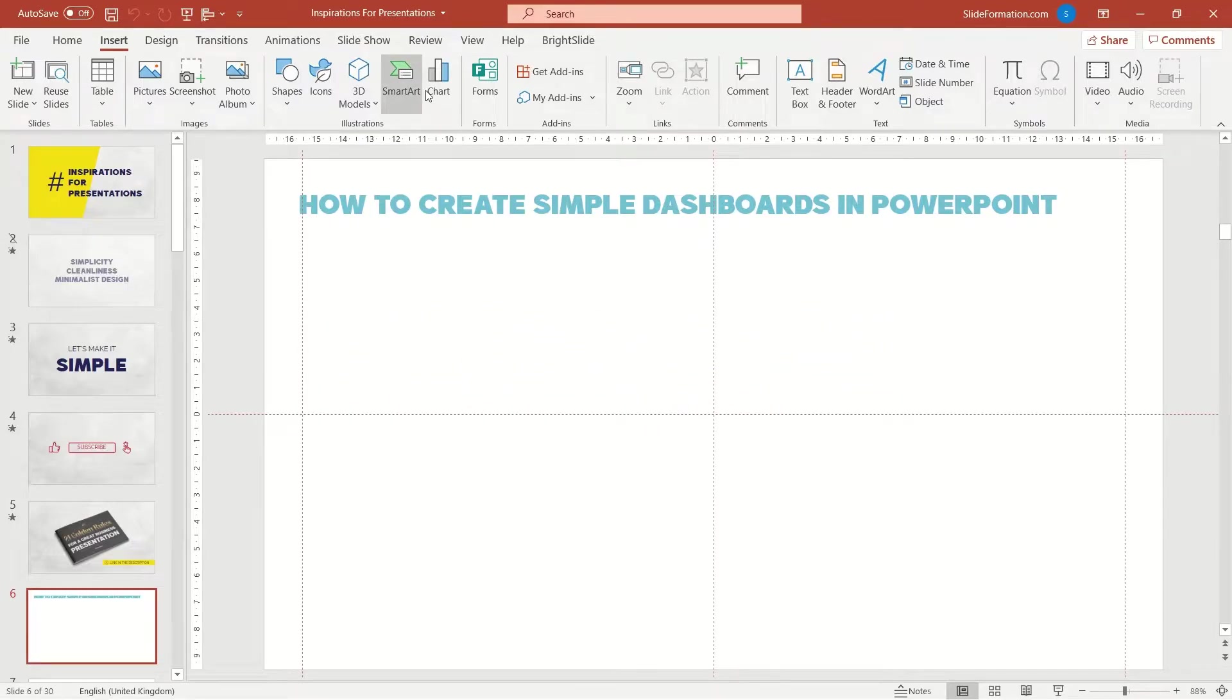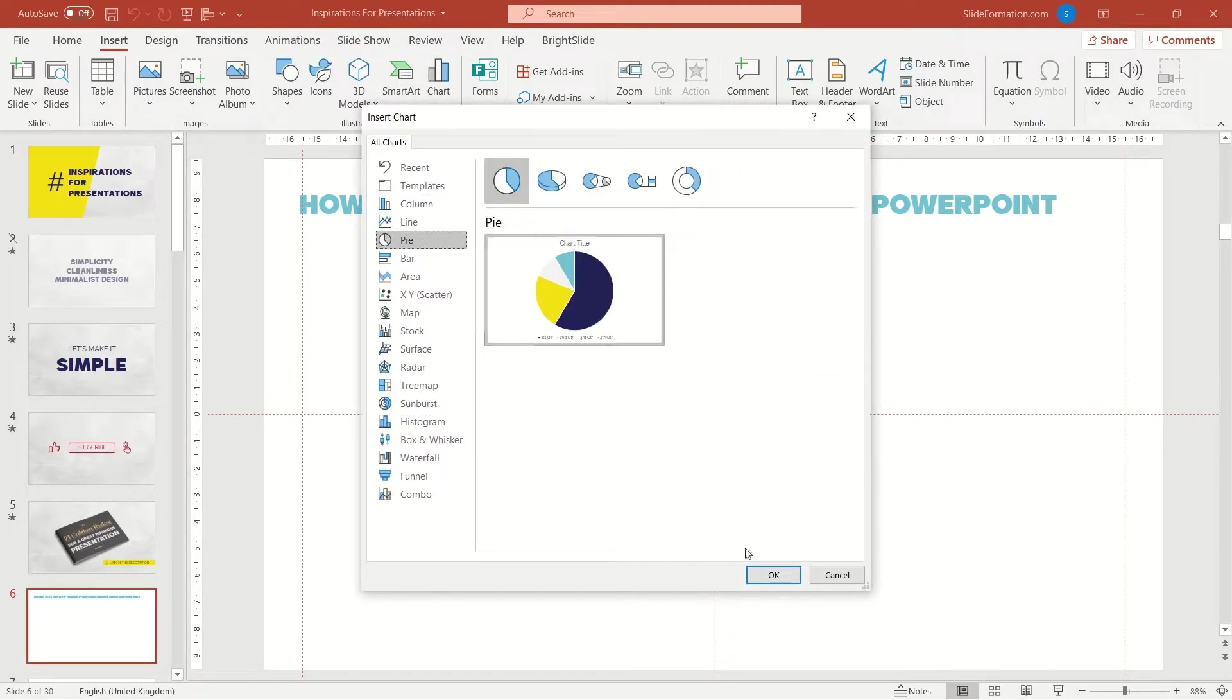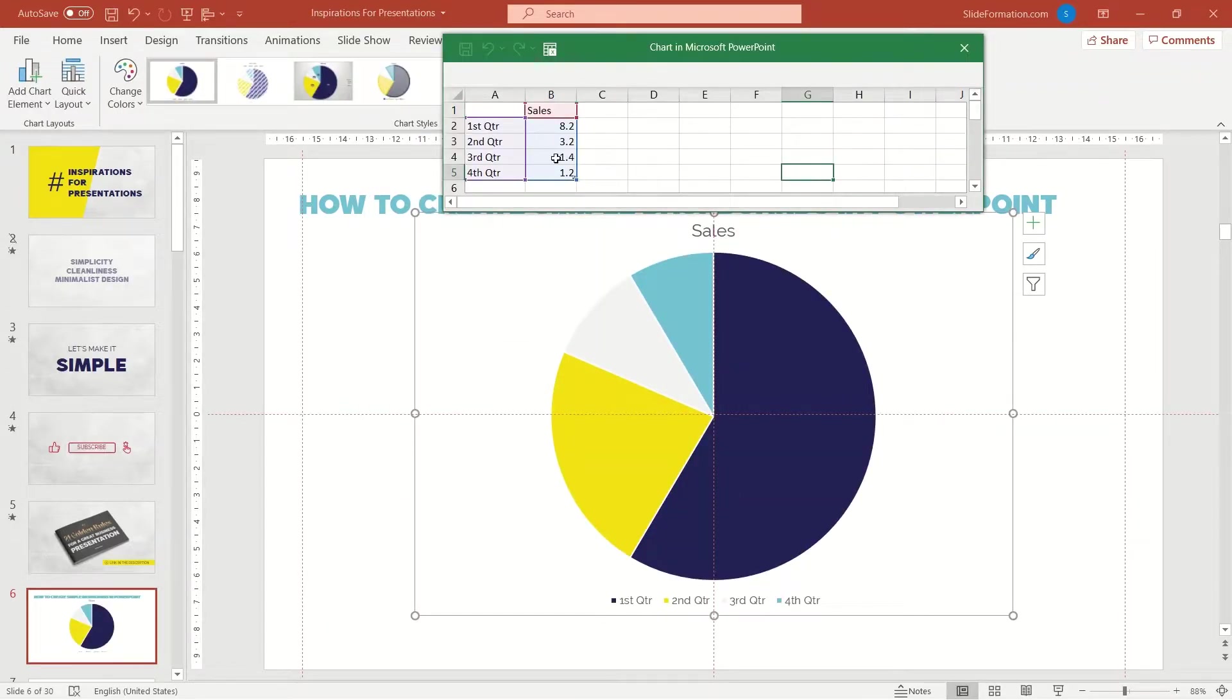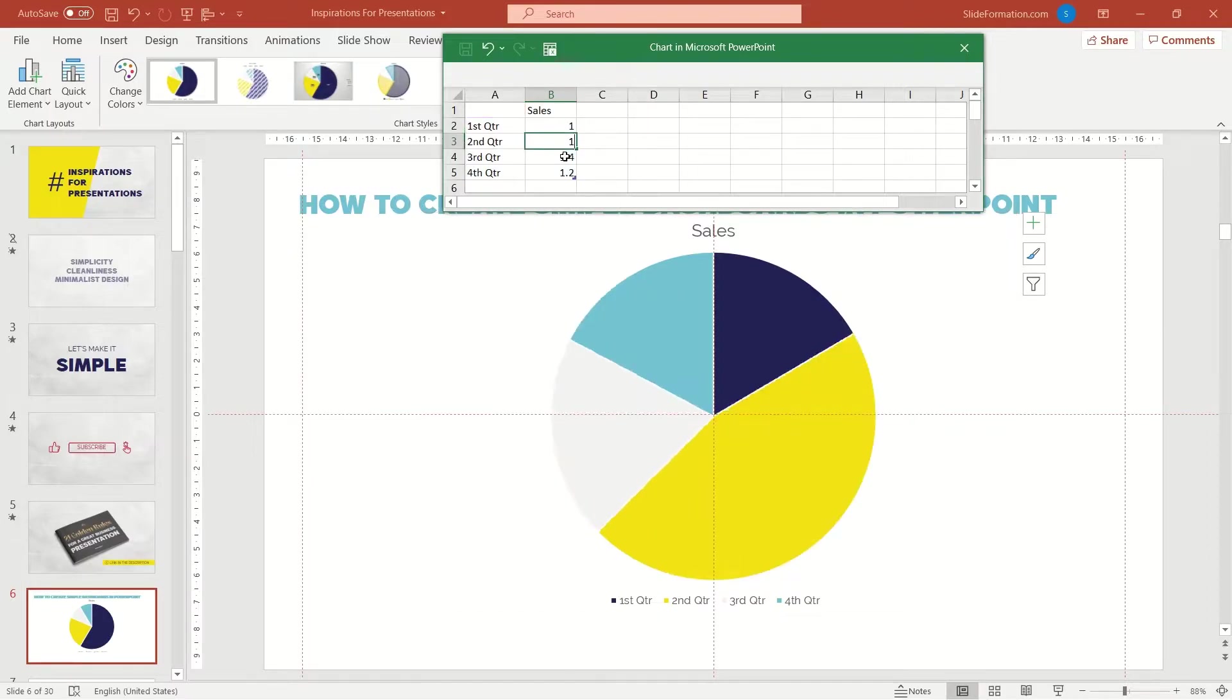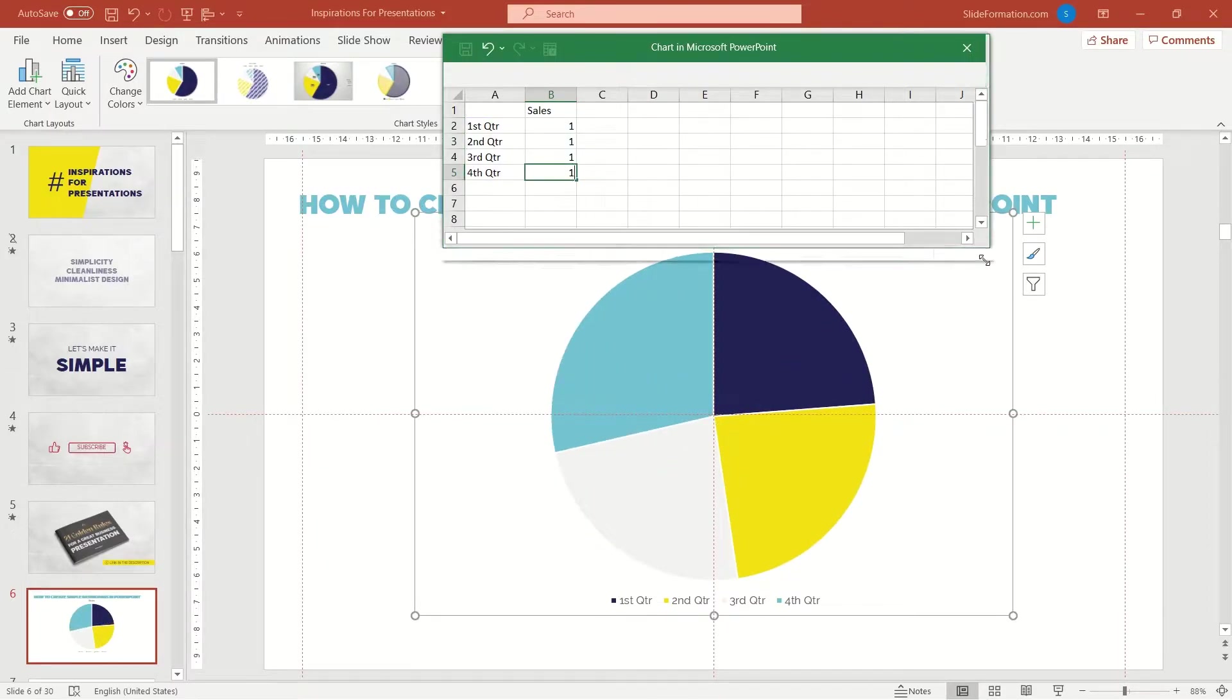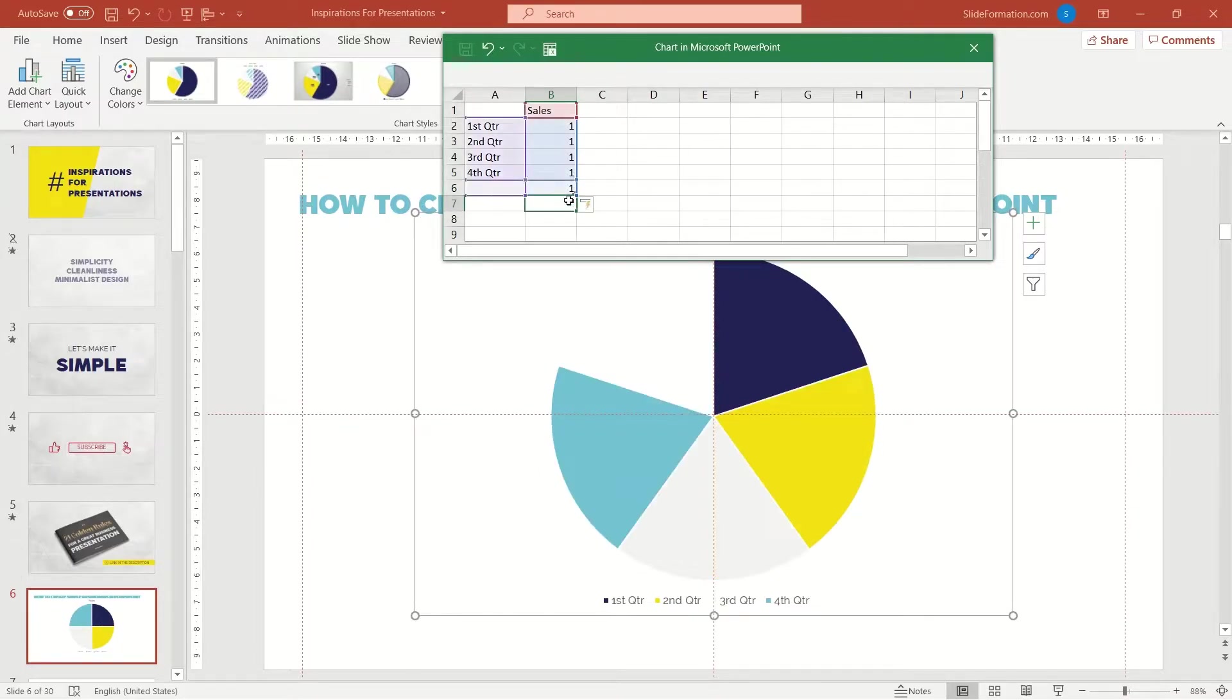So first, I put a pie chart on a slide. Not very big, not too small, just like this. To make all the items the same size, I will type in the same digits. How many items should I have there? I would go for six.